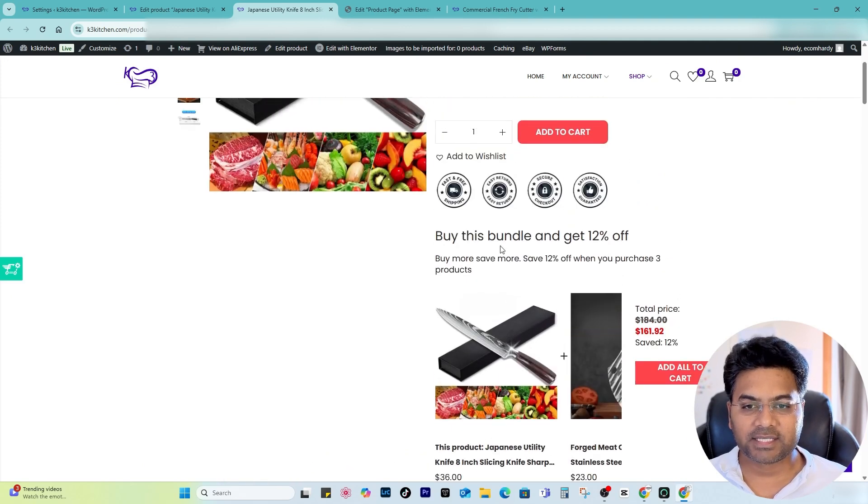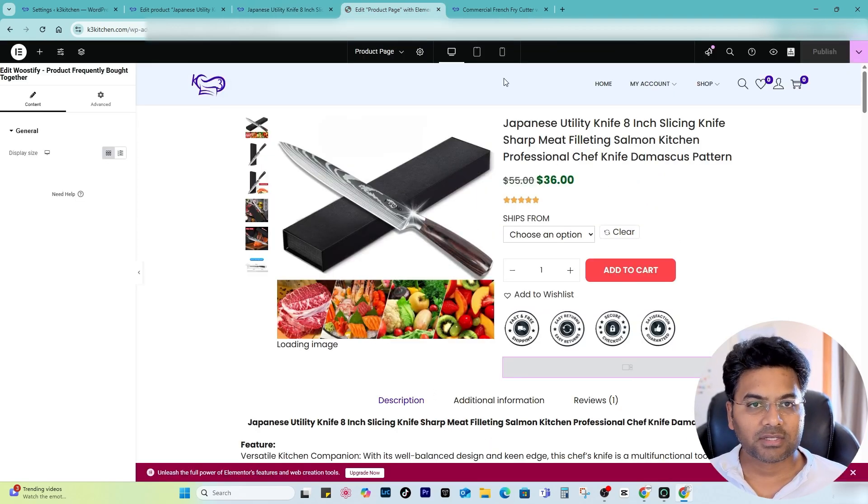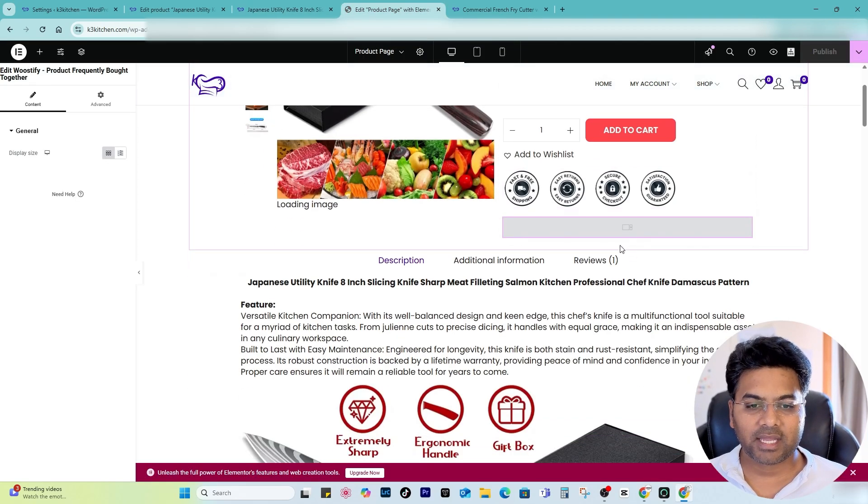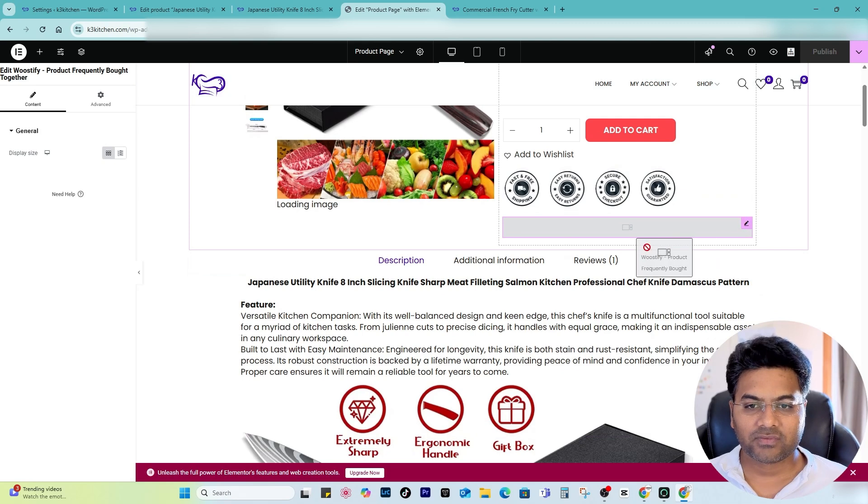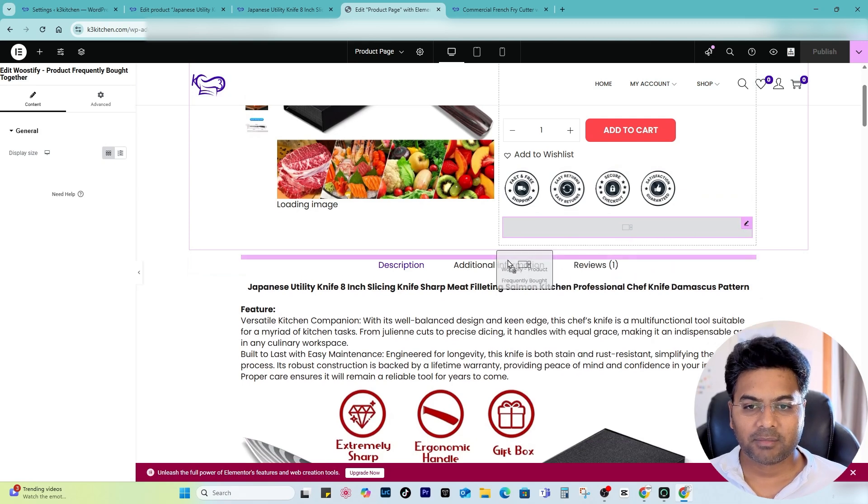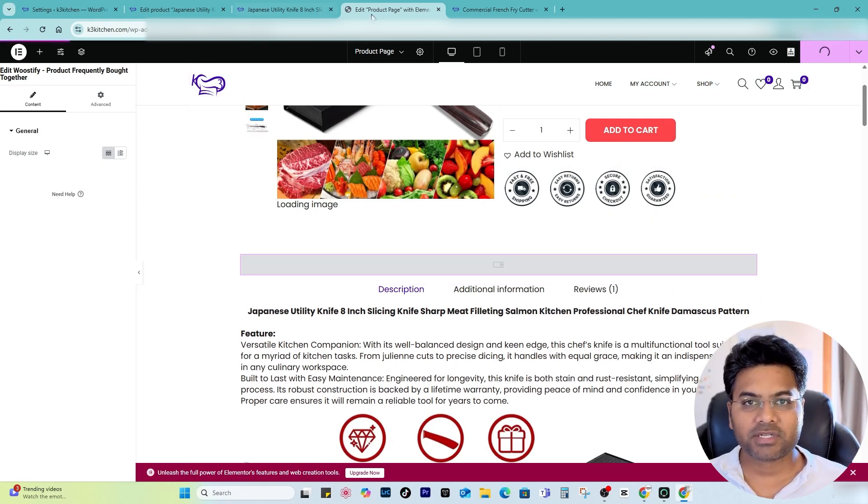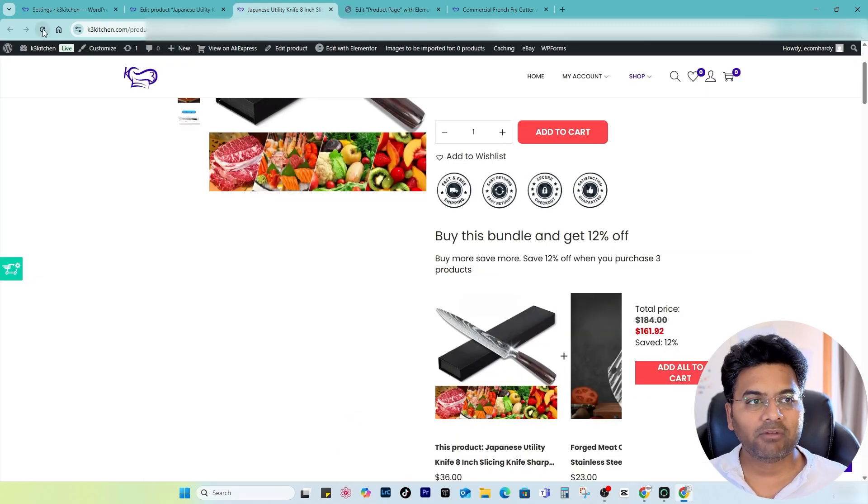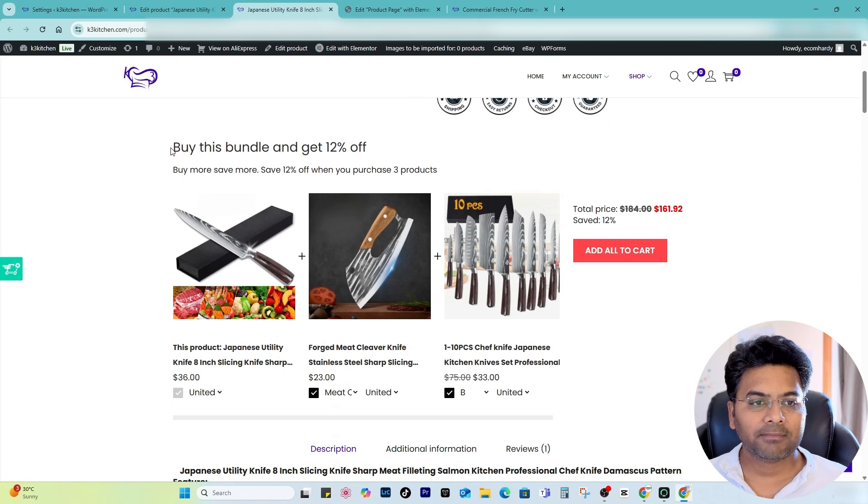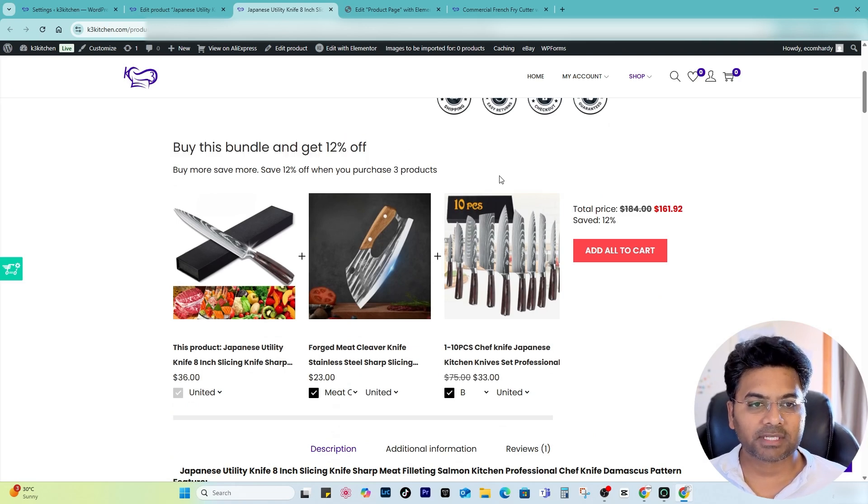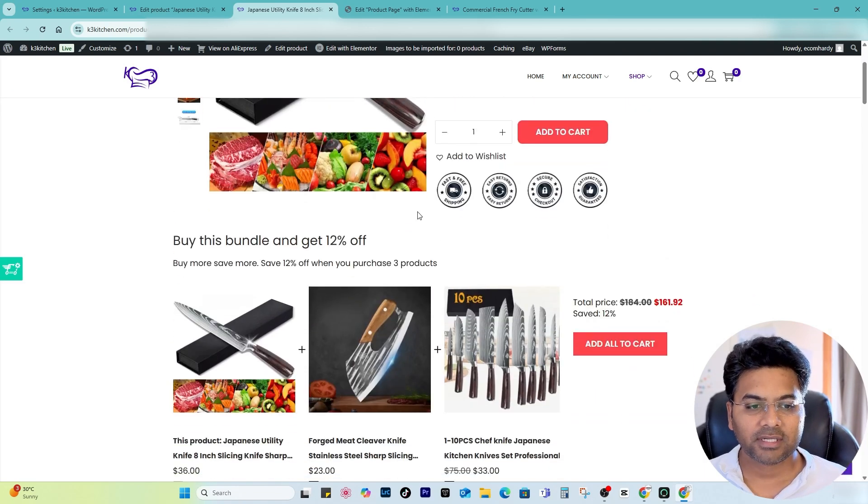So the best way is I can set this one here and then publish. Now if I refresh the page, you can see Buy This Bundle and Get 12% Discount.